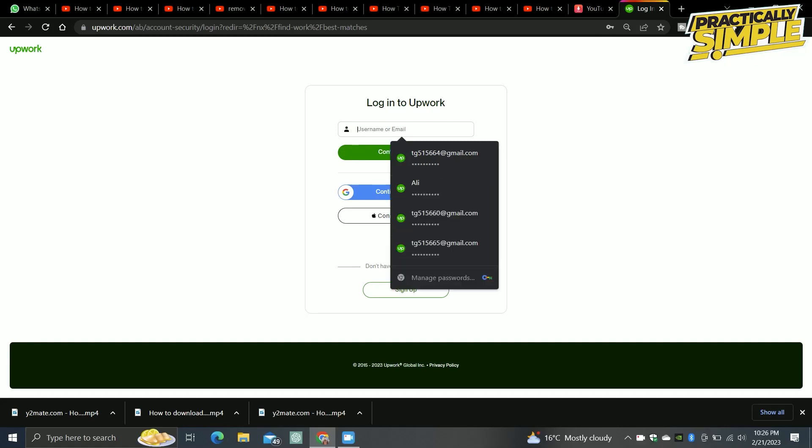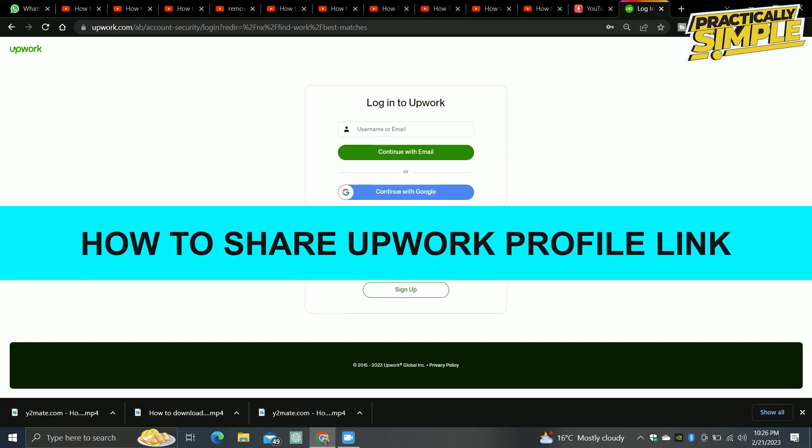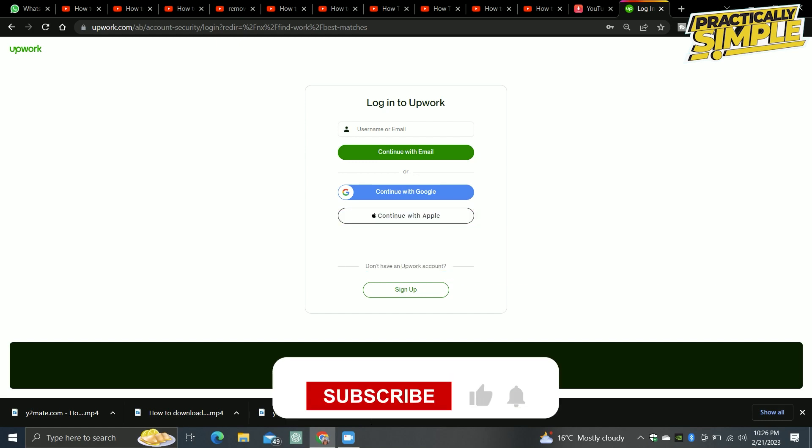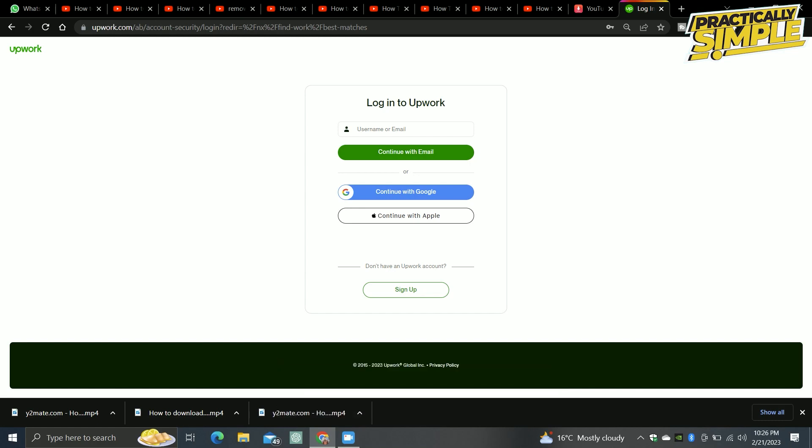Hey everyone, welcome back to the channel. In today's video I'm going to show you how to share your Upwork profile link. If you created an Upwork account and you want to share your profile link to some friends or some clients, I will show you how to do this.